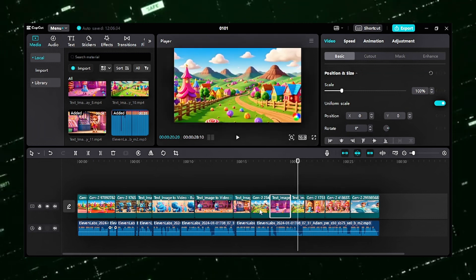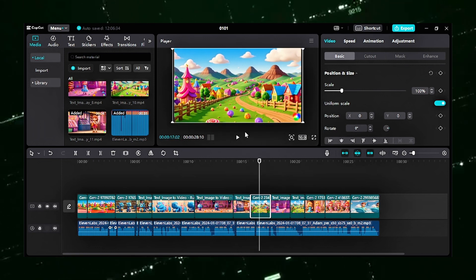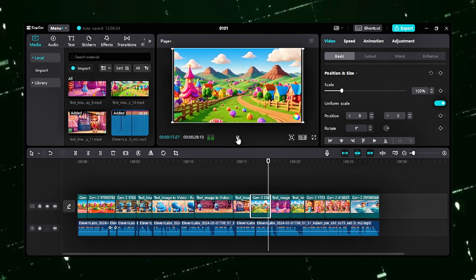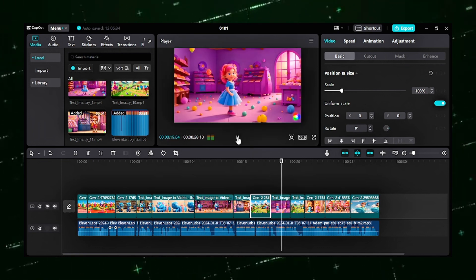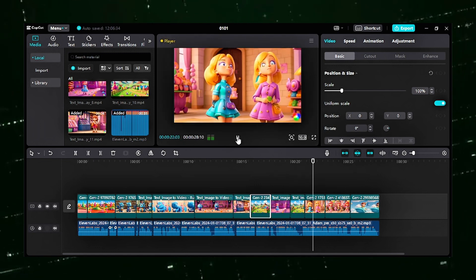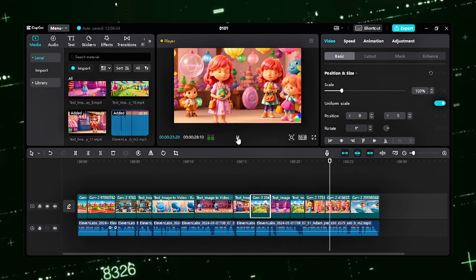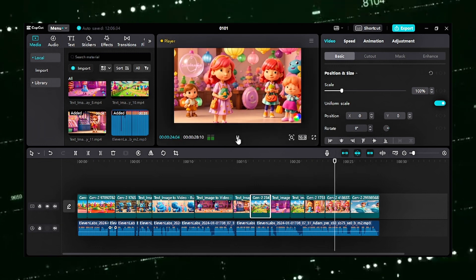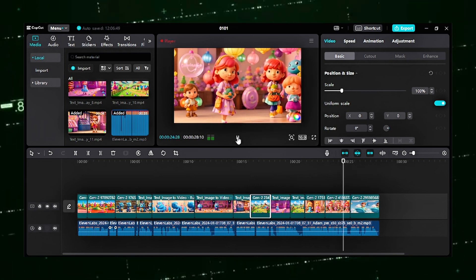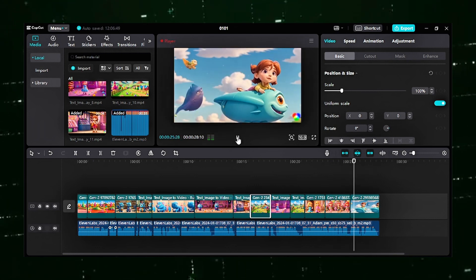She had to stop Puff before all the candy disappeared. Armed with a bag of magical candies given to her by the candy fairy, Lily embarked on a thrilling adventure.